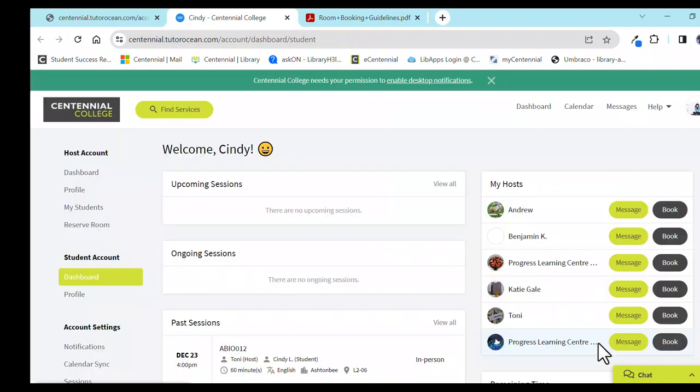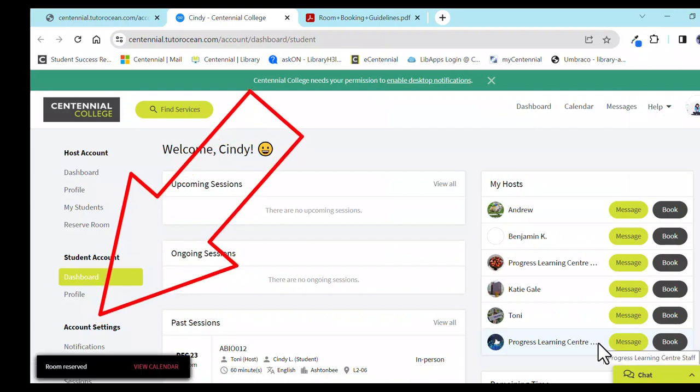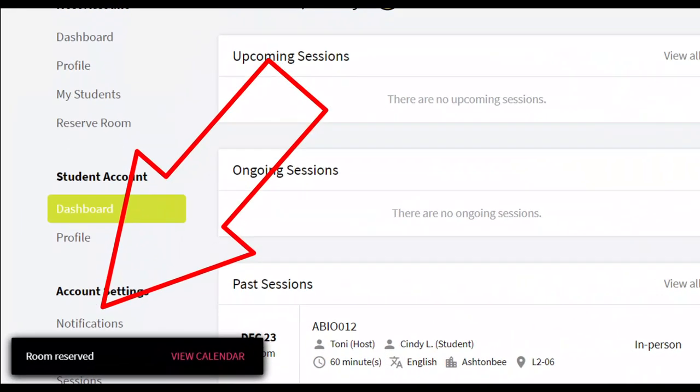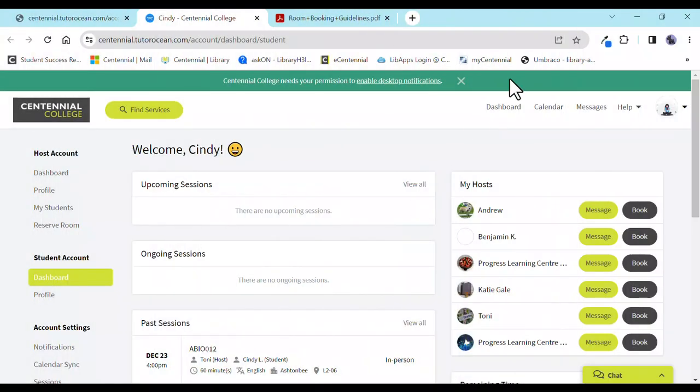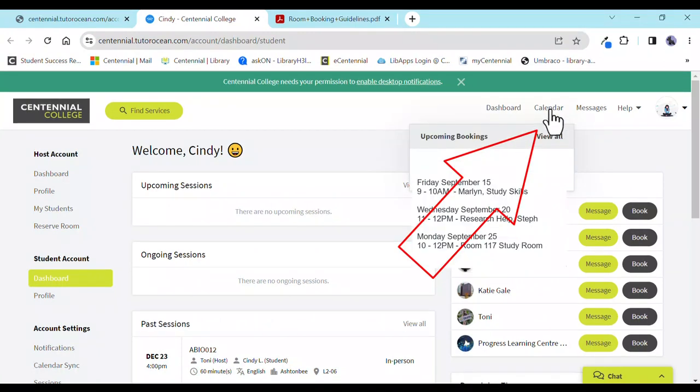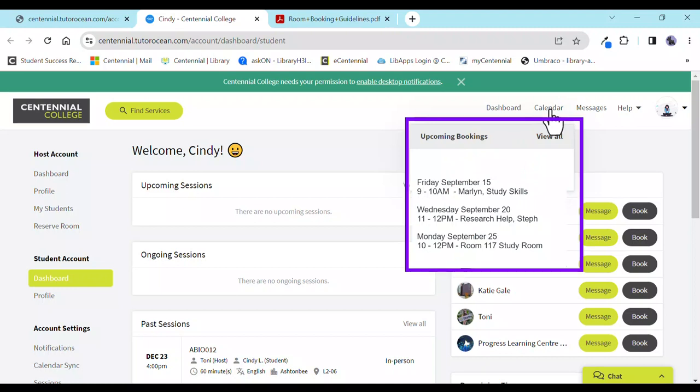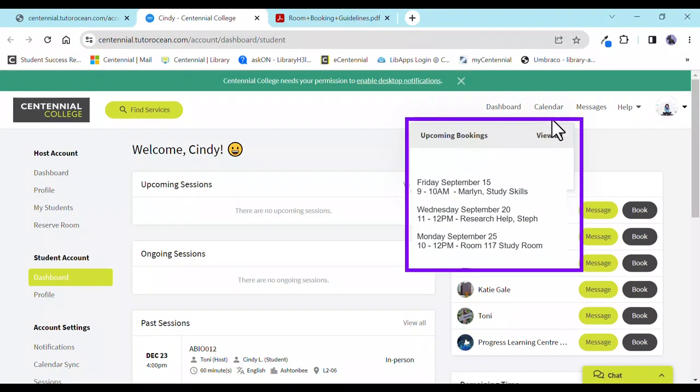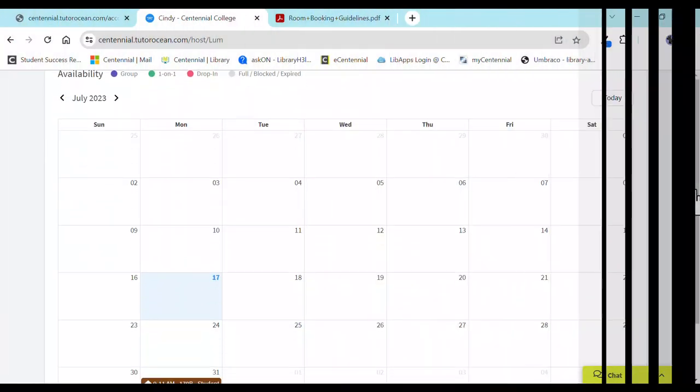Once you've reserved a room, a pop-up indicator will appear confirming your reservation. To view or confirm a room booking, go to the calendar tab at the top right side of your screen. When you hover over the tab, a pop-up will appear listing upcoming bookings. Click View All to see all your upcoming appointments.